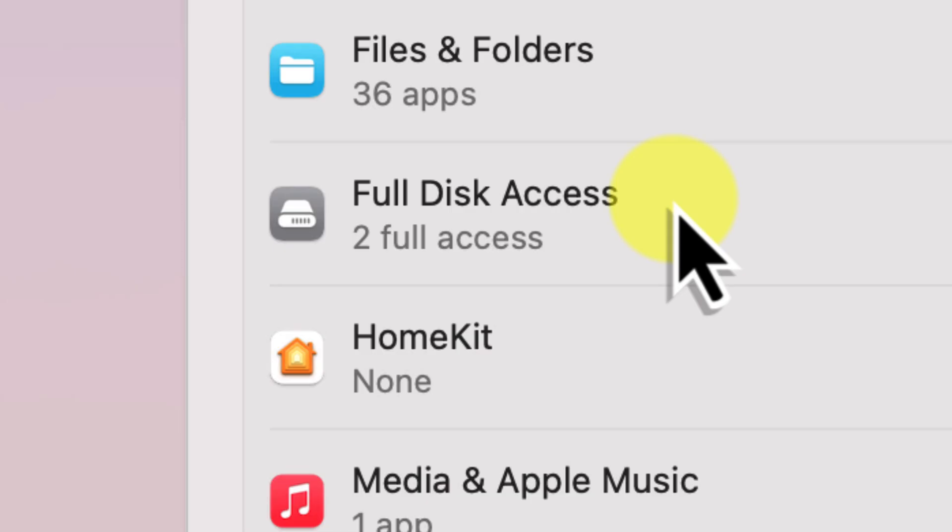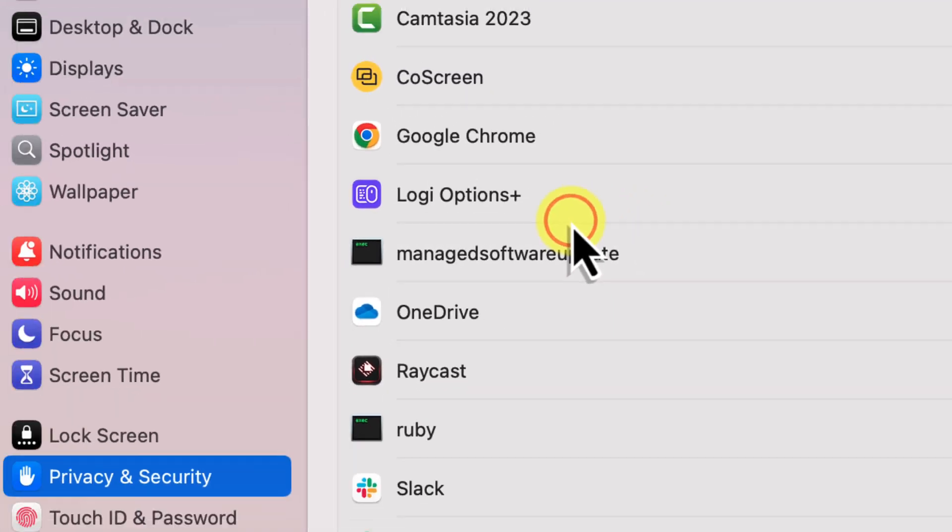Full disk access controls which apps have permission to access all of the files on your hard drive. It is a powerful permission, so Mac OS is understandably careful about which apps have it. Once you've found full disk access, go ahead and click on it.